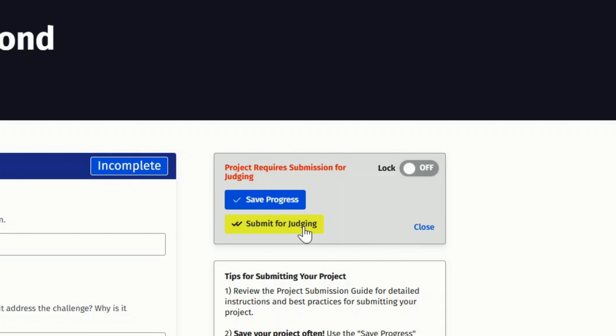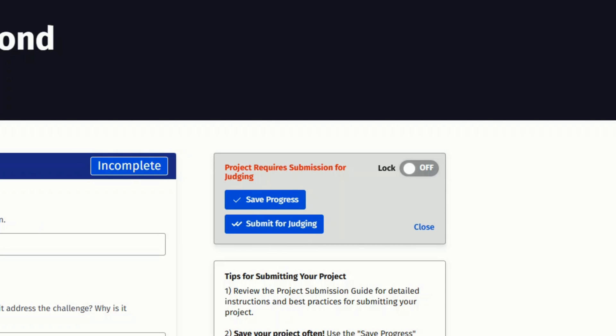Once you are ready to publish the changes you've made, click the submit button at the top of the page. Your changes will now be viewable to anyone who visits your page. Only your last submission will be reviewed by the judges.